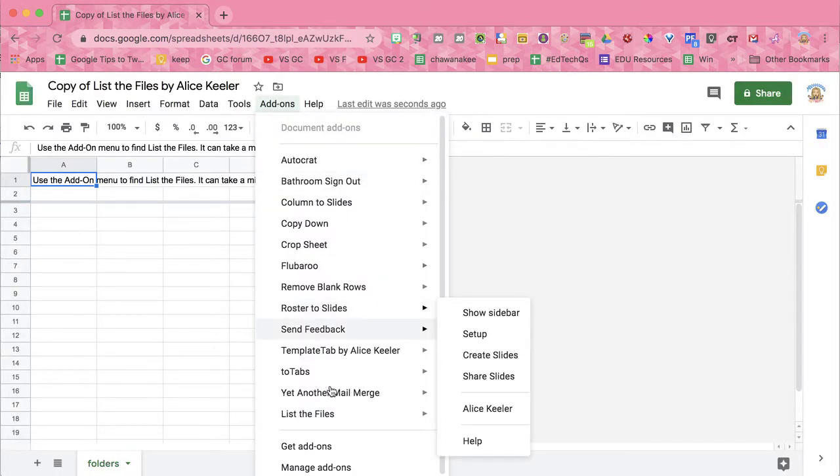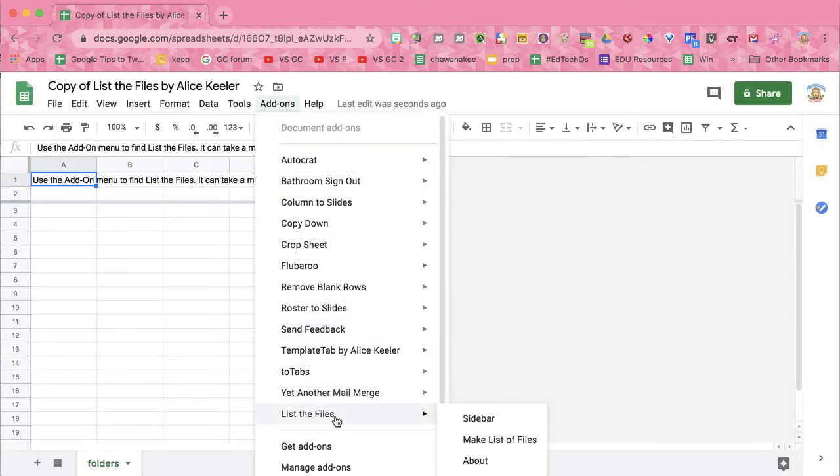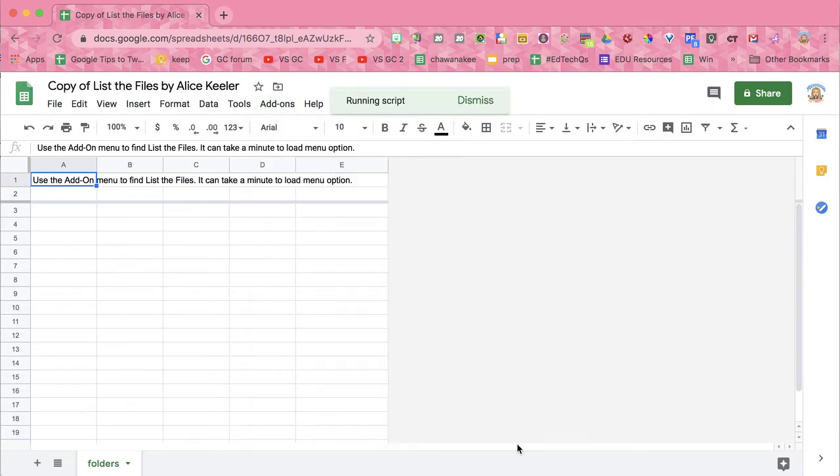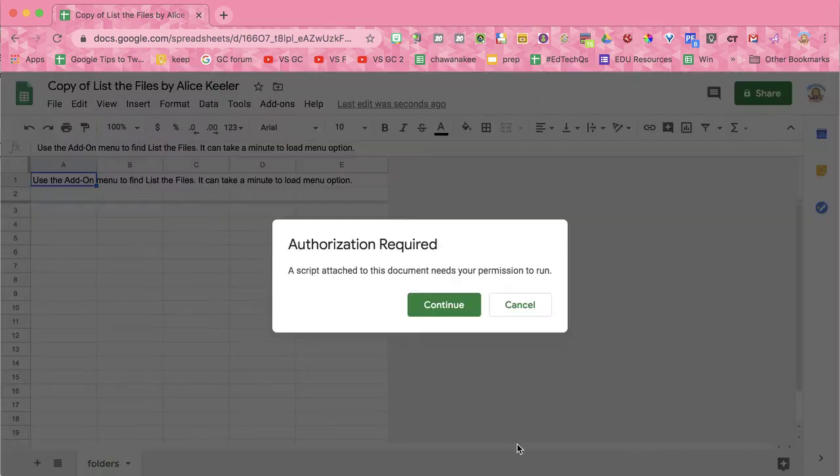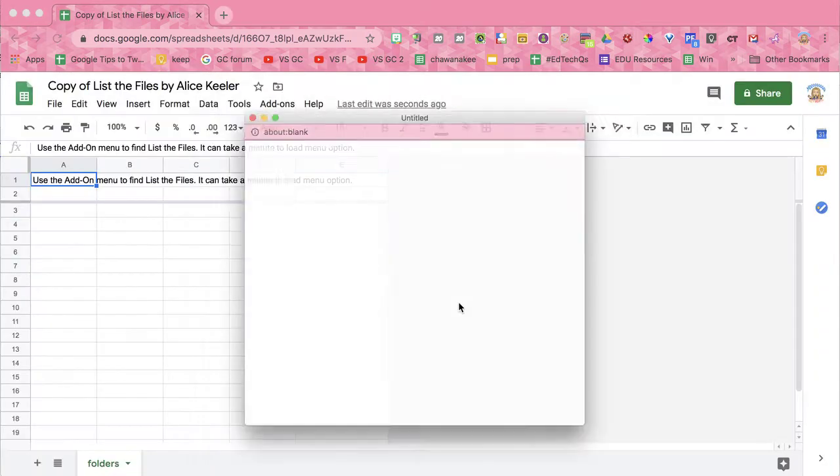Go to the add-ons menu, list the files, make a list of files, and continue.